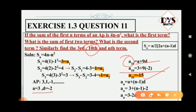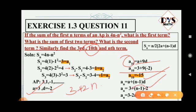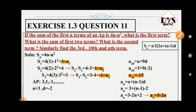For the nth term, we use the general formula: an equals a plus (n minus 1) times d. Substituting a equals 3 and d equals minus 2: an equals 3 plus (n minus 1) times minus 2. Expanding: 3 plus minus 2n plus 2, which gives 3 plus 2 minus 2n equals 5 minus 2n. So the nth term is 5 minus 2n.